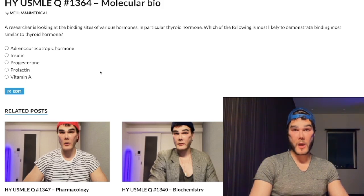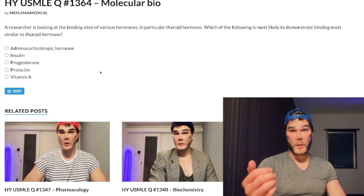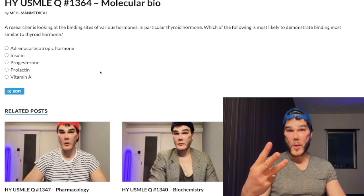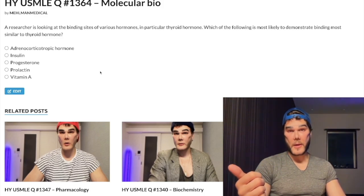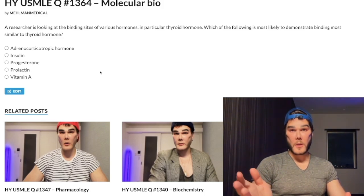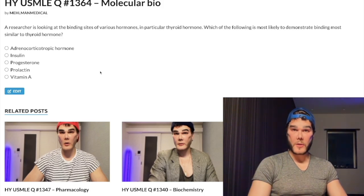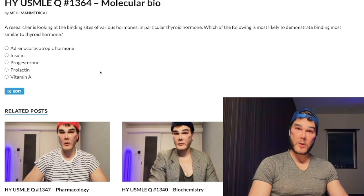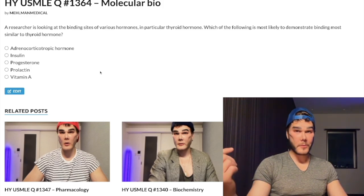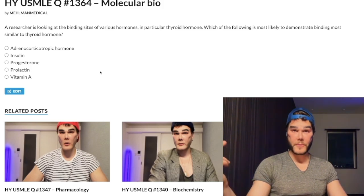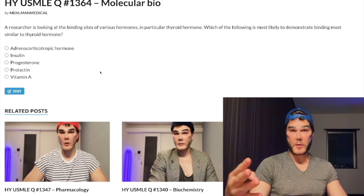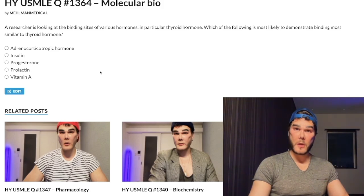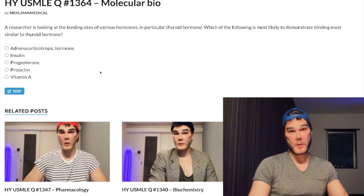If you think it's nitpicky, take it up with the NBME, not with me. There are three other points I want you to know. The second: the vast majority of steroid hormones bind to intracytosolic receptors — testosterone, progesterone, cortisol, aldosterone — intracytosolic receptors.